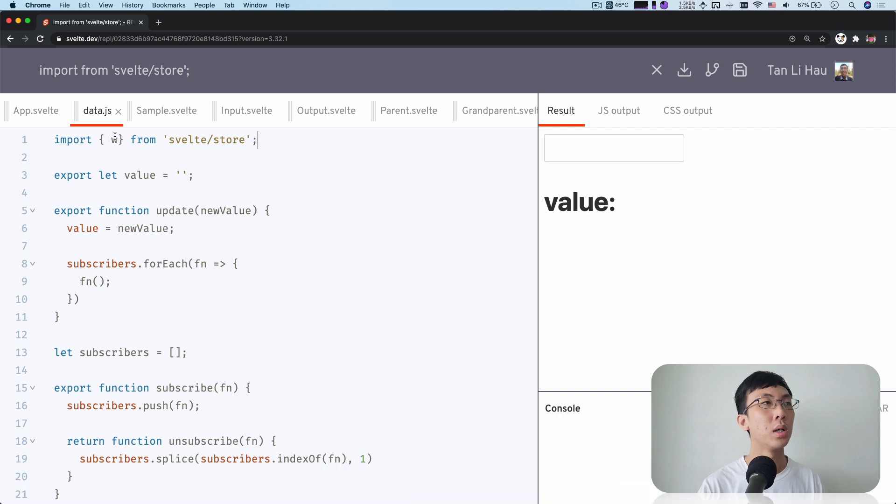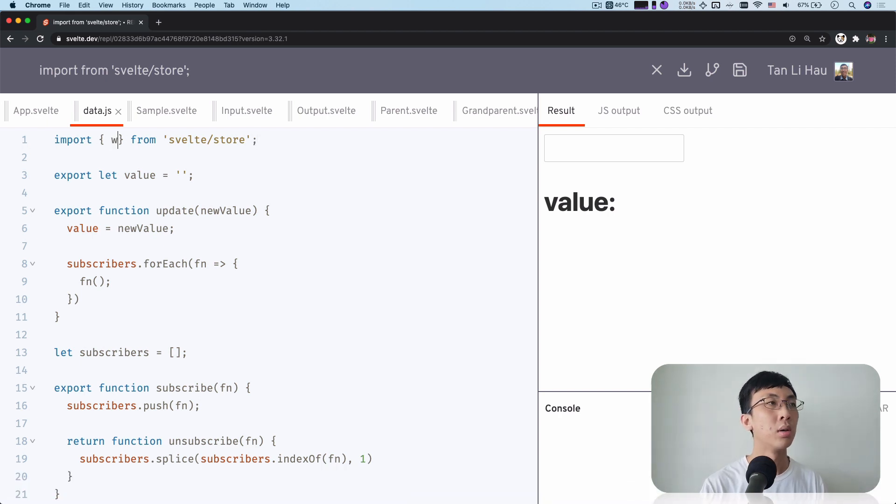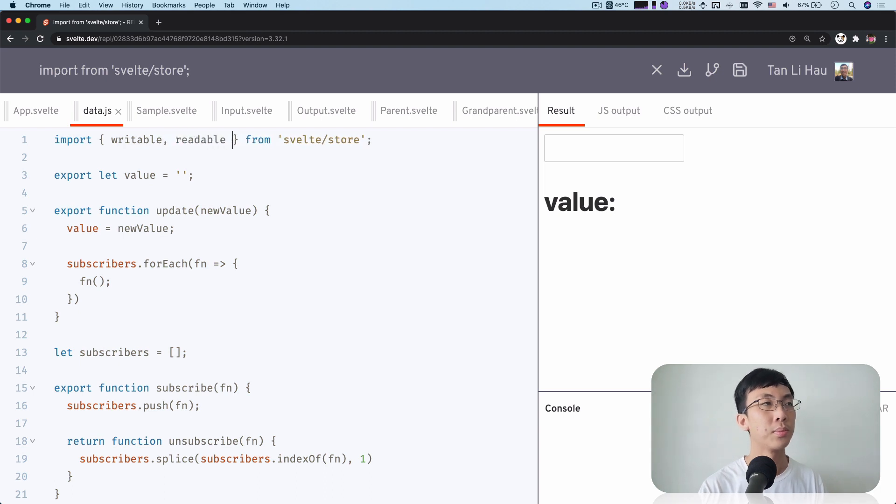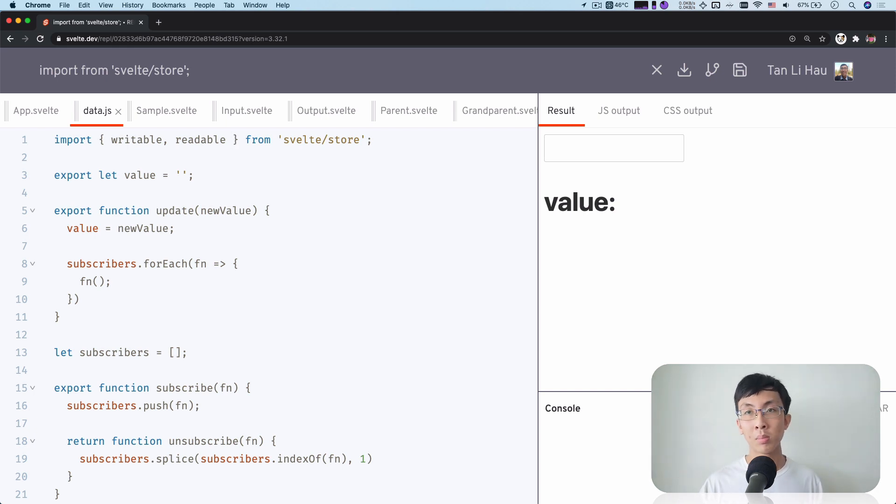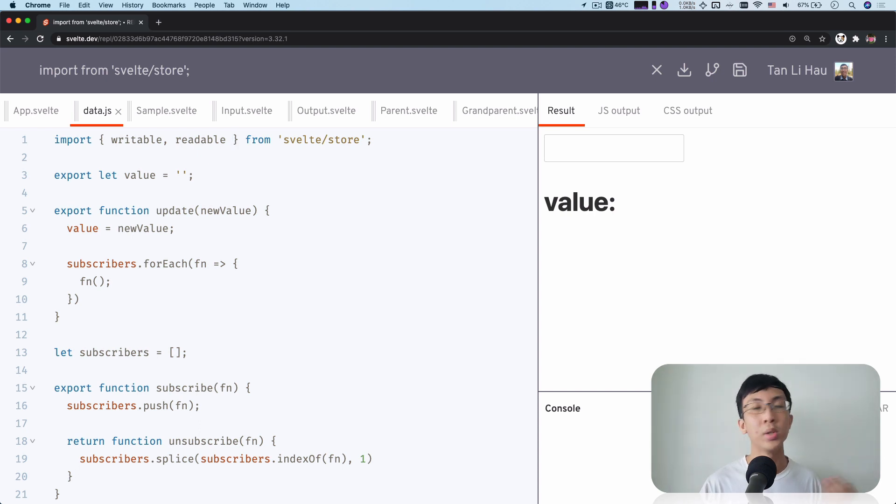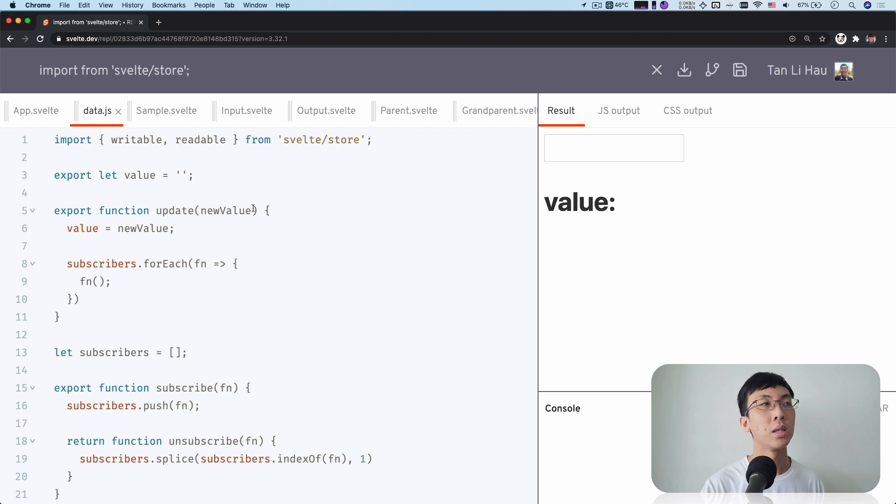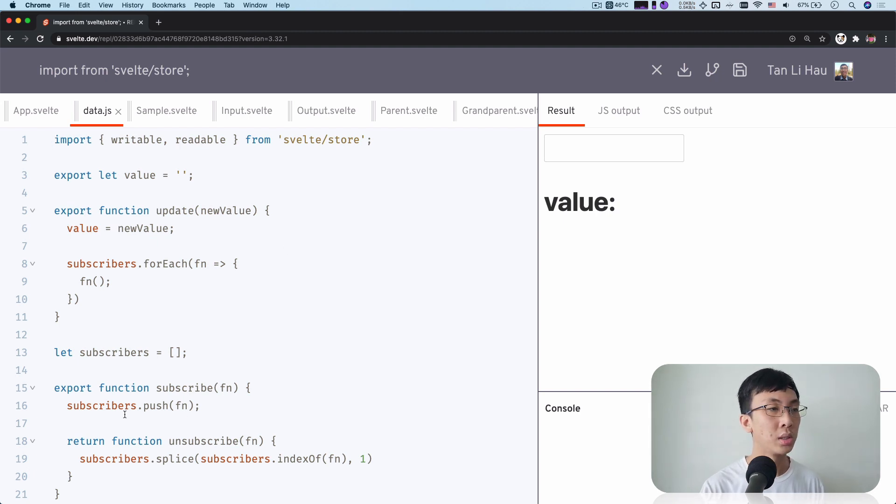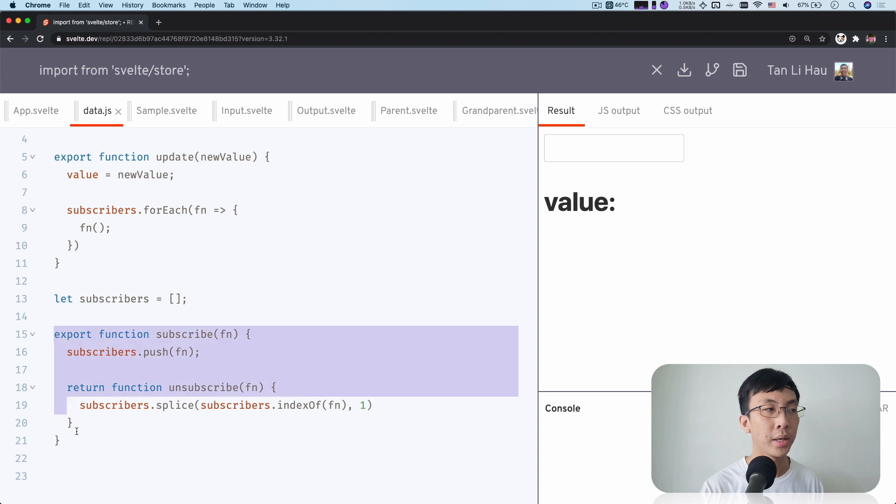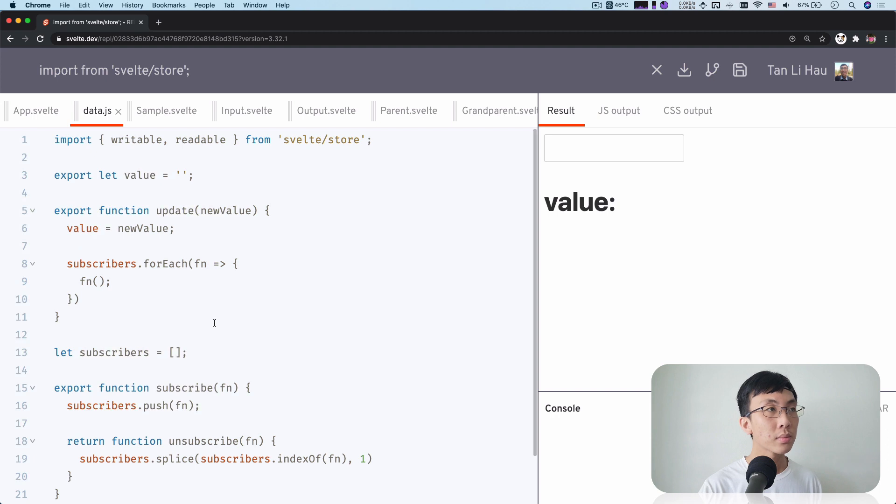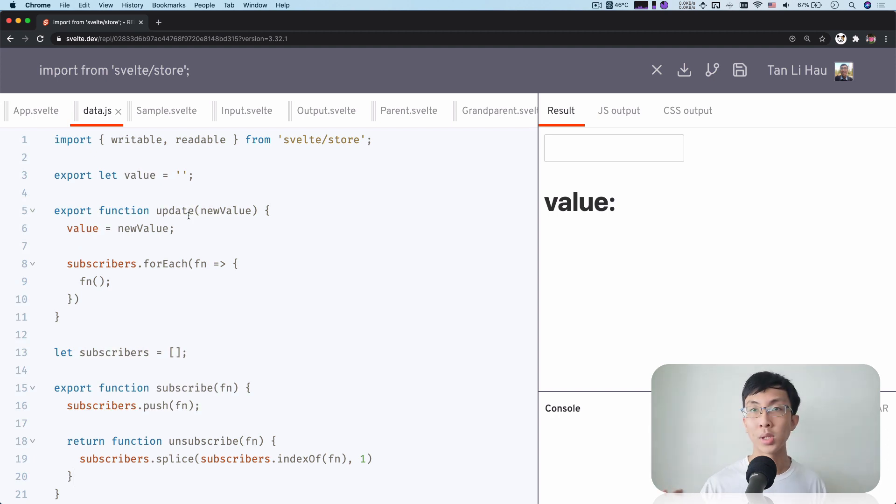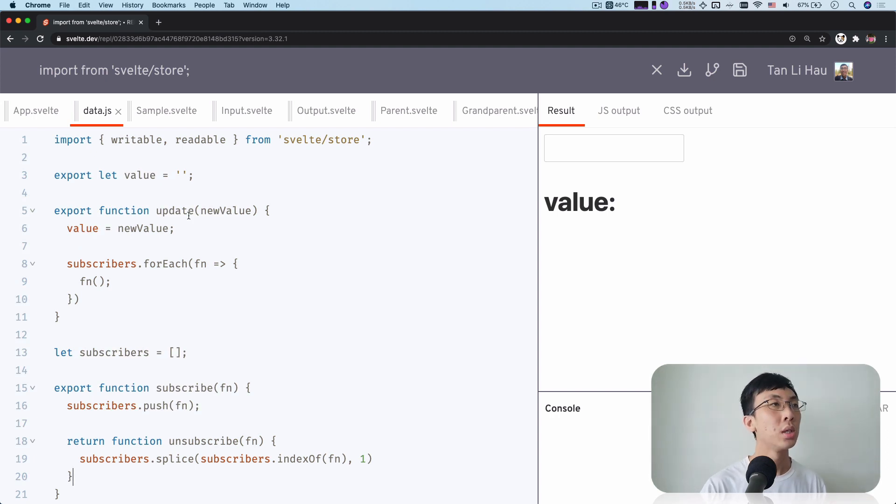So there's two APIs. One is writable and another is readable. And as the name suggests, writable store is read and write, and readable store is read only. So both of the stores have a method called subscribe, which is pretty similar to what we have over here. It allows you to subscribe if the store itself has changed.